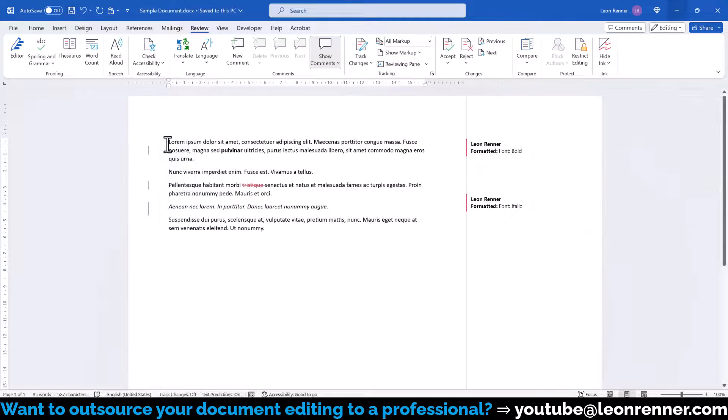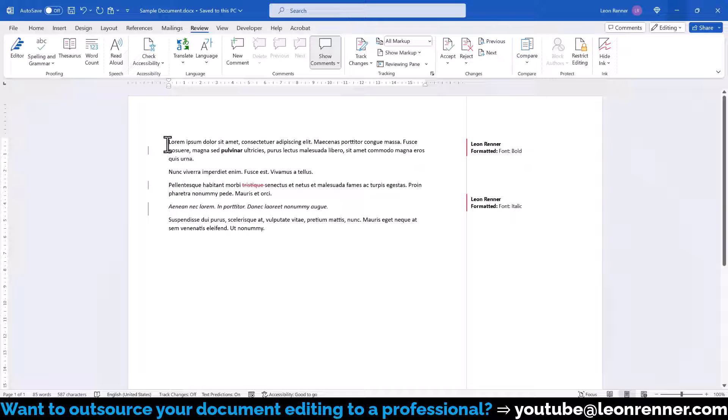Keep in mind that even when the function is deactivated, the document will by default be shown with all markups when it is opened.